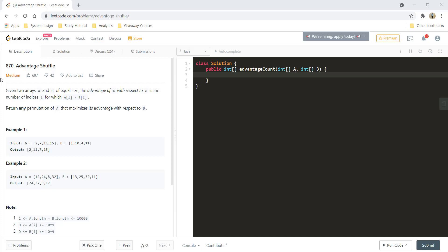Hi guys, welcome to Algorithms Made Easy. In this video, we will see the question advantage shuffle.